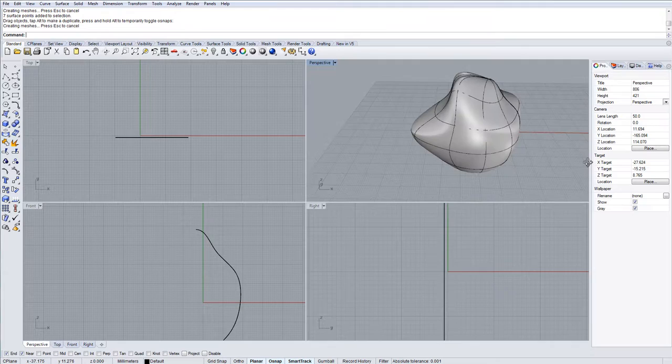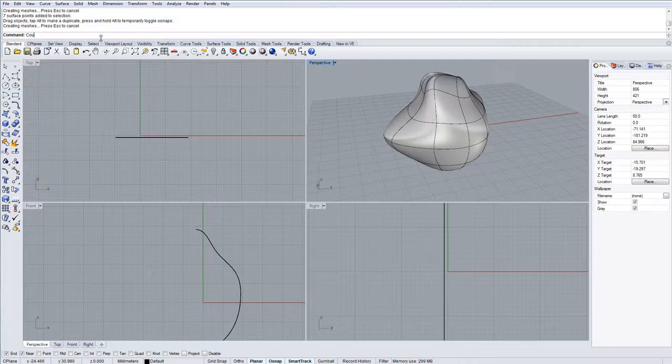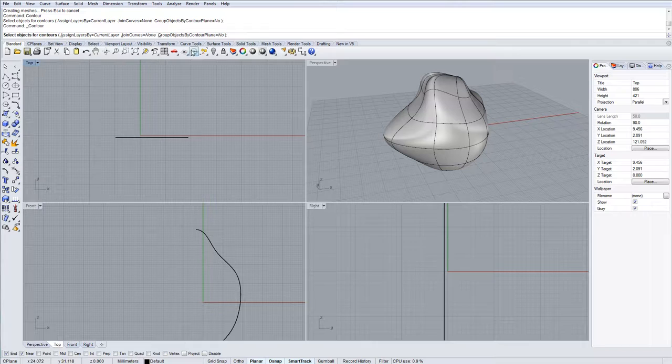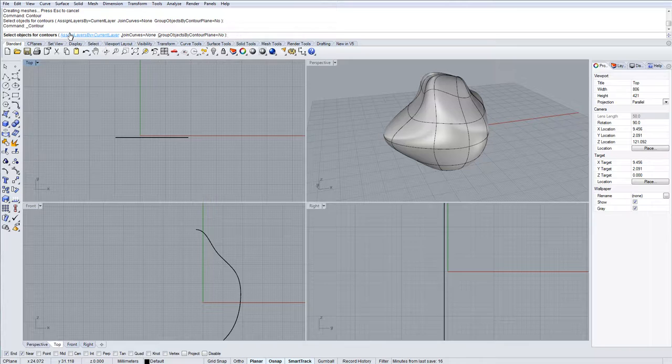So we have a form here that we've made and I can call the contouring command here just by typing in contour, or you can also call it by doing curve, curve from objects and then contour is here. It's the same command. If you know what you're trying to do it's always good in Rhino just to type it into the command bar and a lot of options will turn up for you.